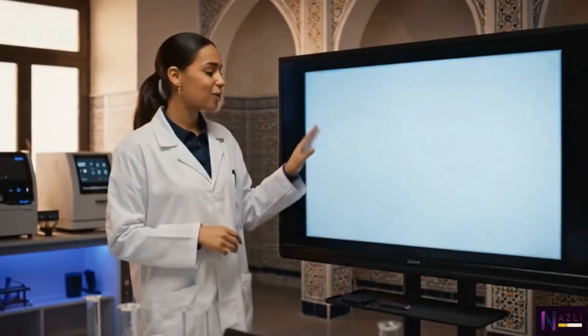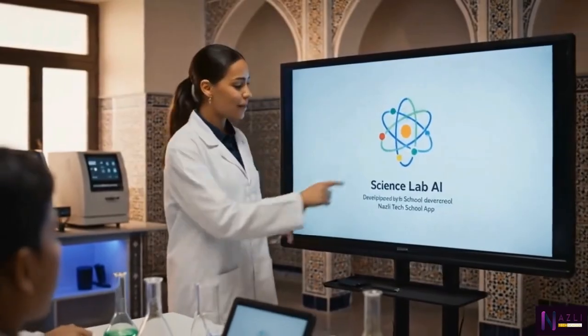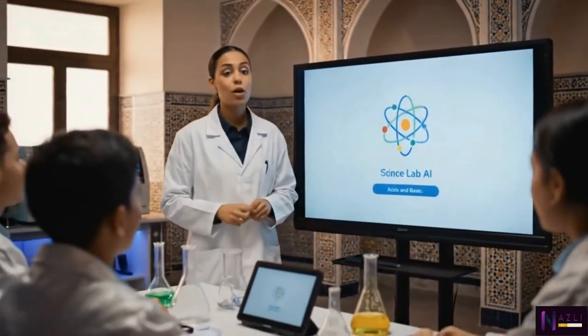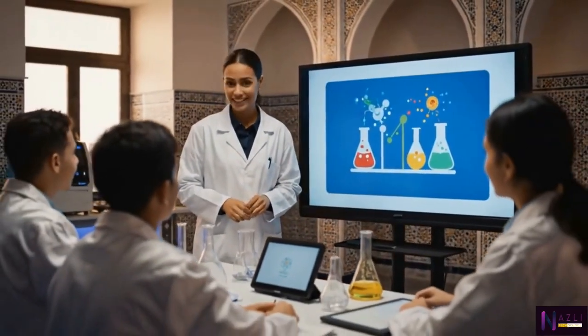Today we're using the Science Lab AI app, developed by Nasley Tech School, to explore acids and bases.